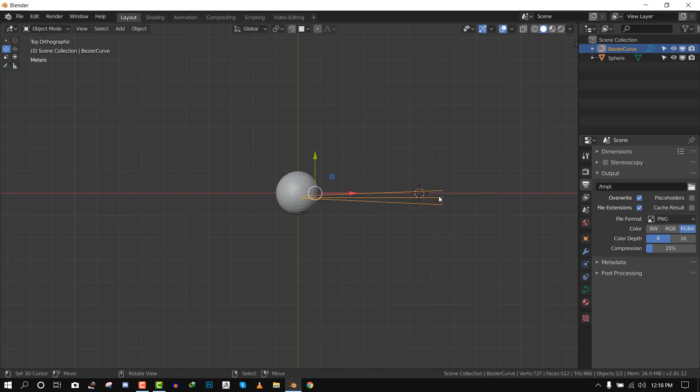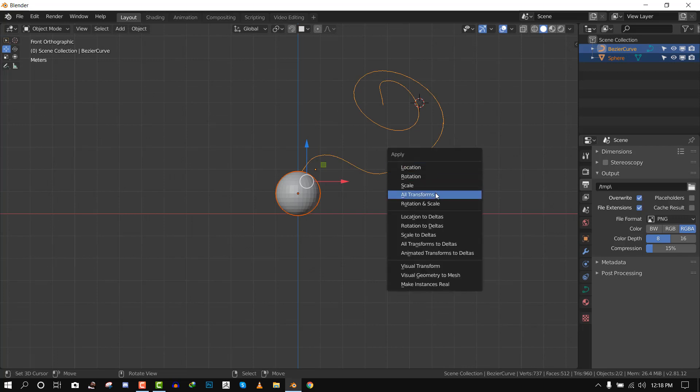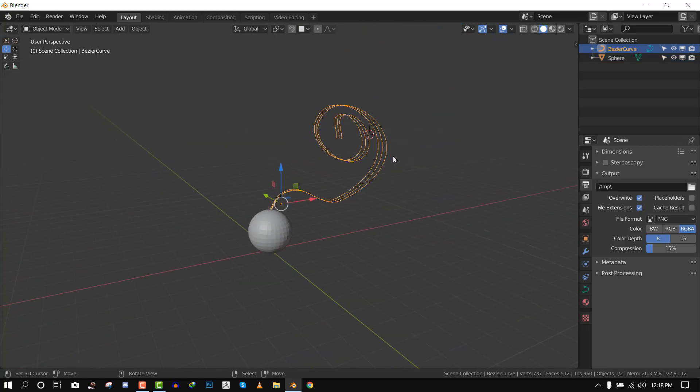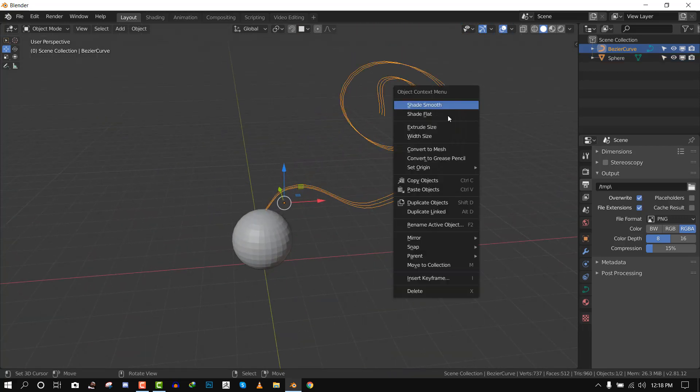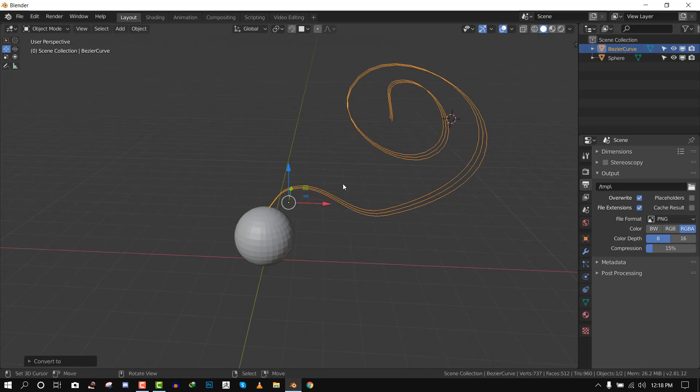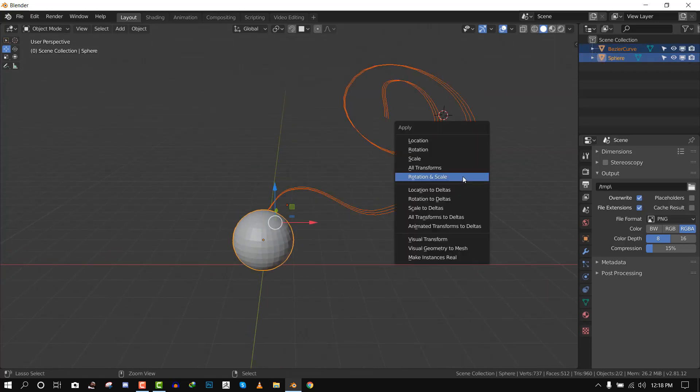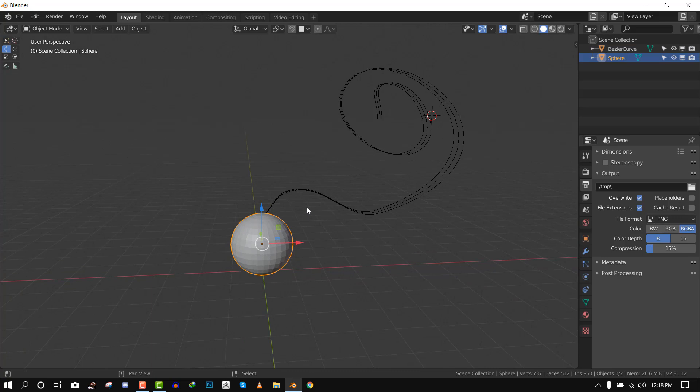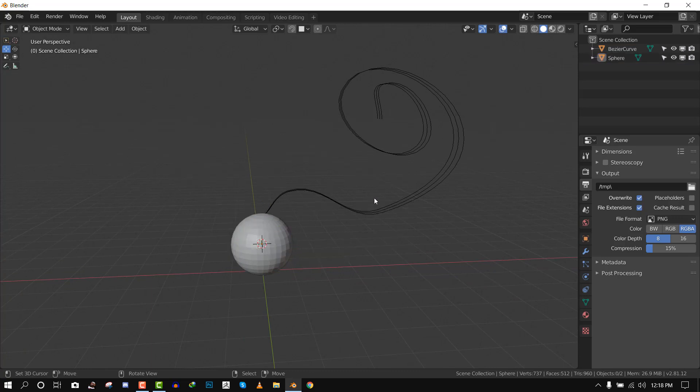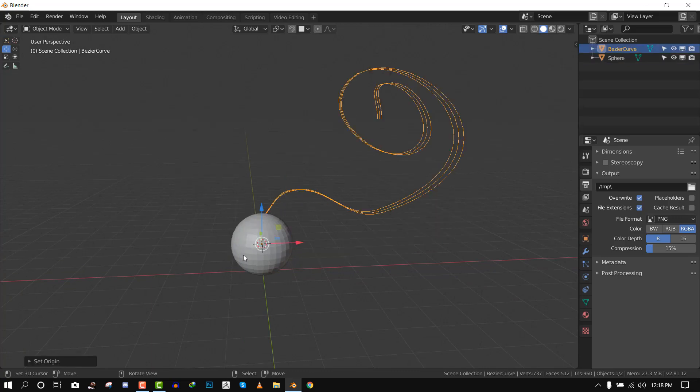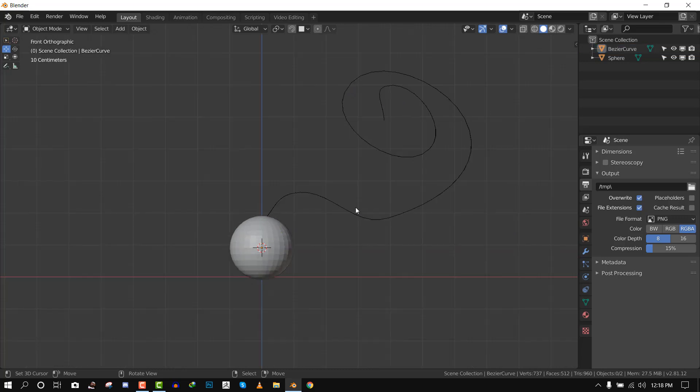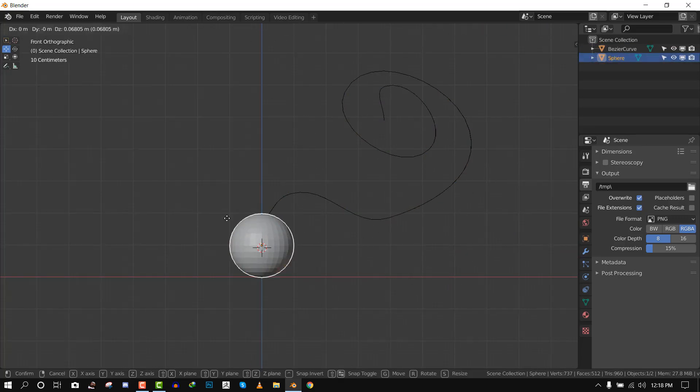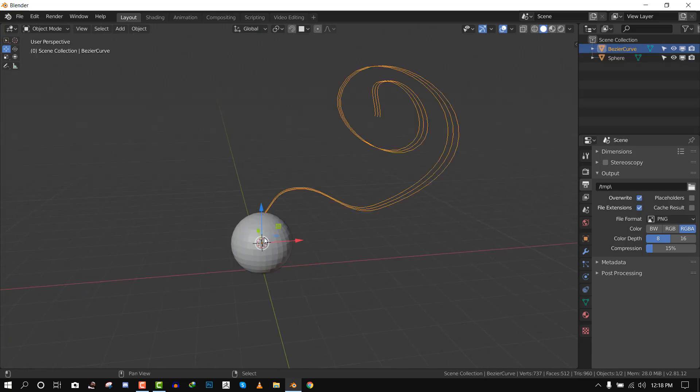Okay, so this is the hair. If you have watched the other tutorial, you know the way we have to do it. Let's convert this to a mesh and then cursor to selected, origin to 3D cursor. So now the origin point of this curve is with the UV sphere.